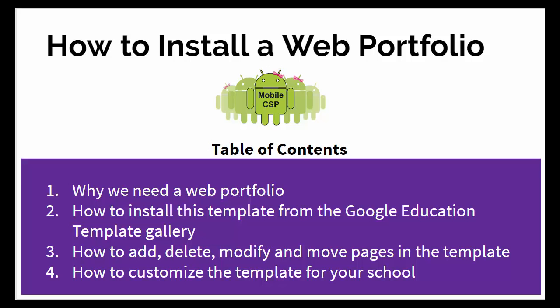We're also going to describe how to modify this template and customize it for your school or your needs. But before we get to that, let's first describe why we need a web portfolio in the first place.